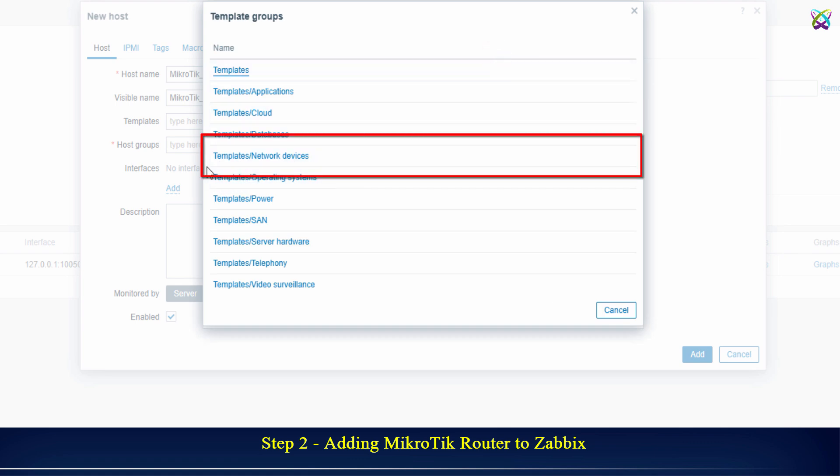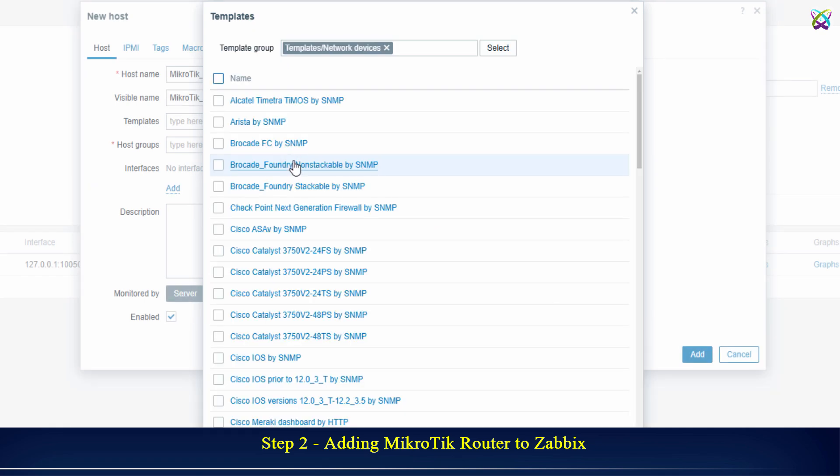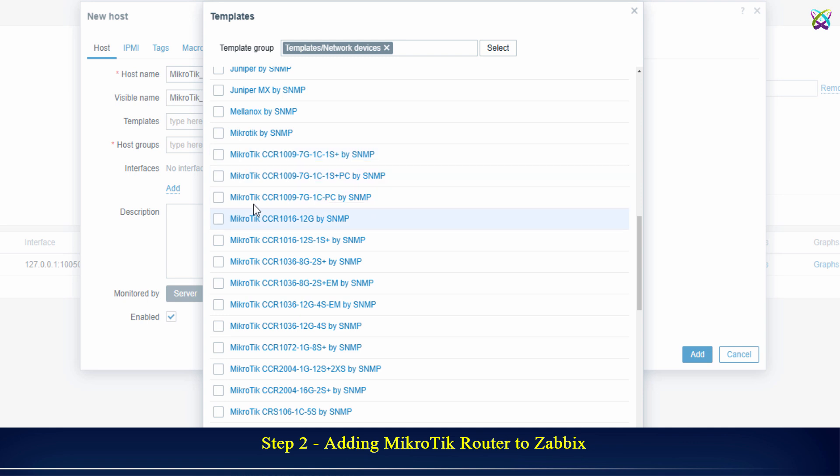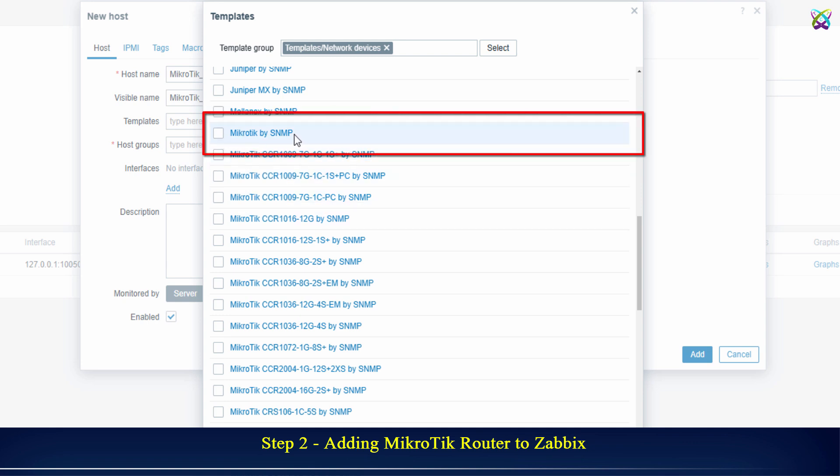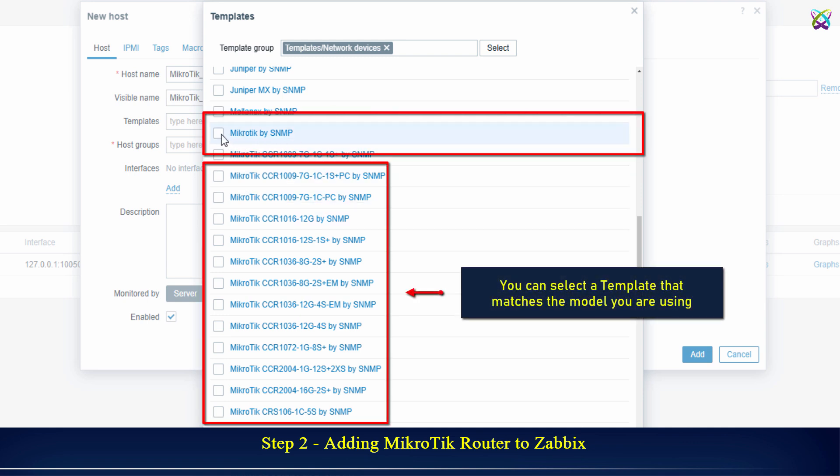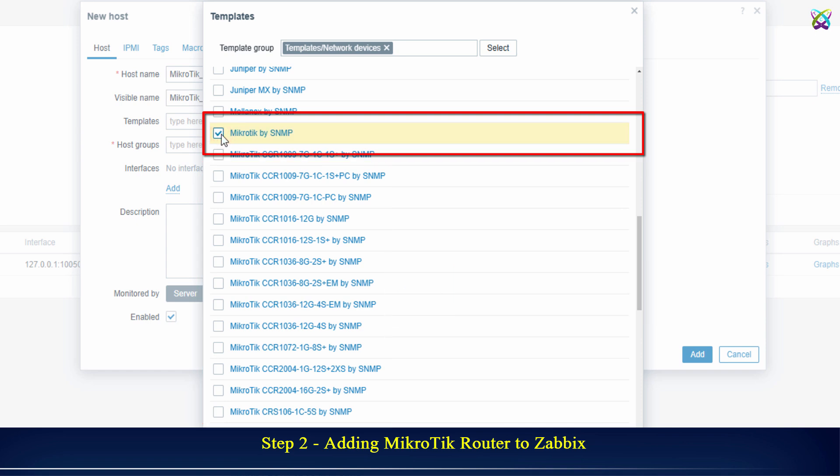Select Templates slash Network Devices. Scroll down and find MikroTik by SNMP, or you can select a template that matches the model you are using.